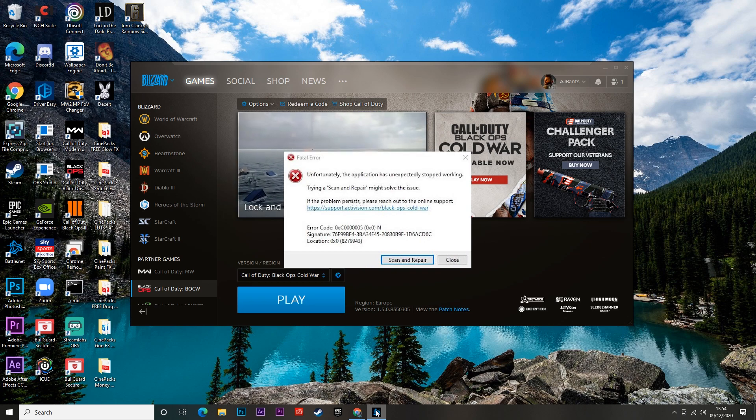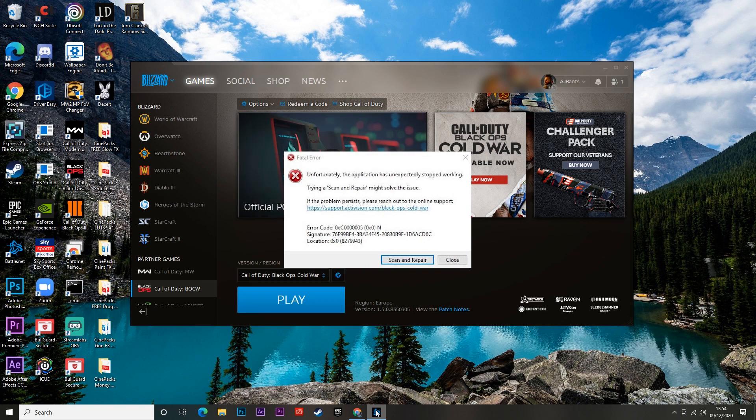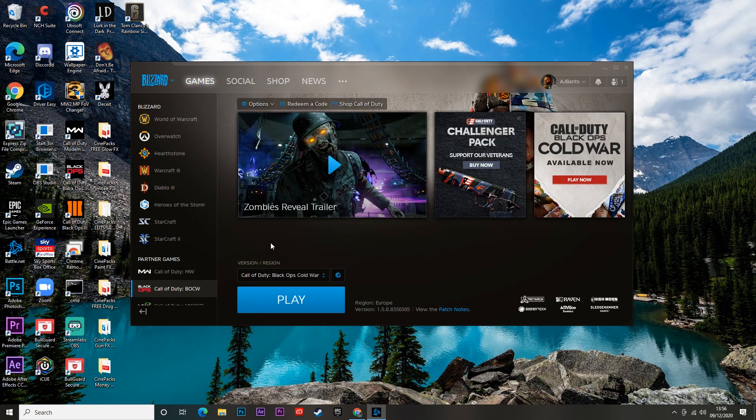Yo, what is going on guys? It is AJ Bantz here. In today's video we're going to be talking about three methods on how to fix this Fatal Crescent error on Black Ops Cold War. So if you are experiencing this issue, make sure you stick around to the end.